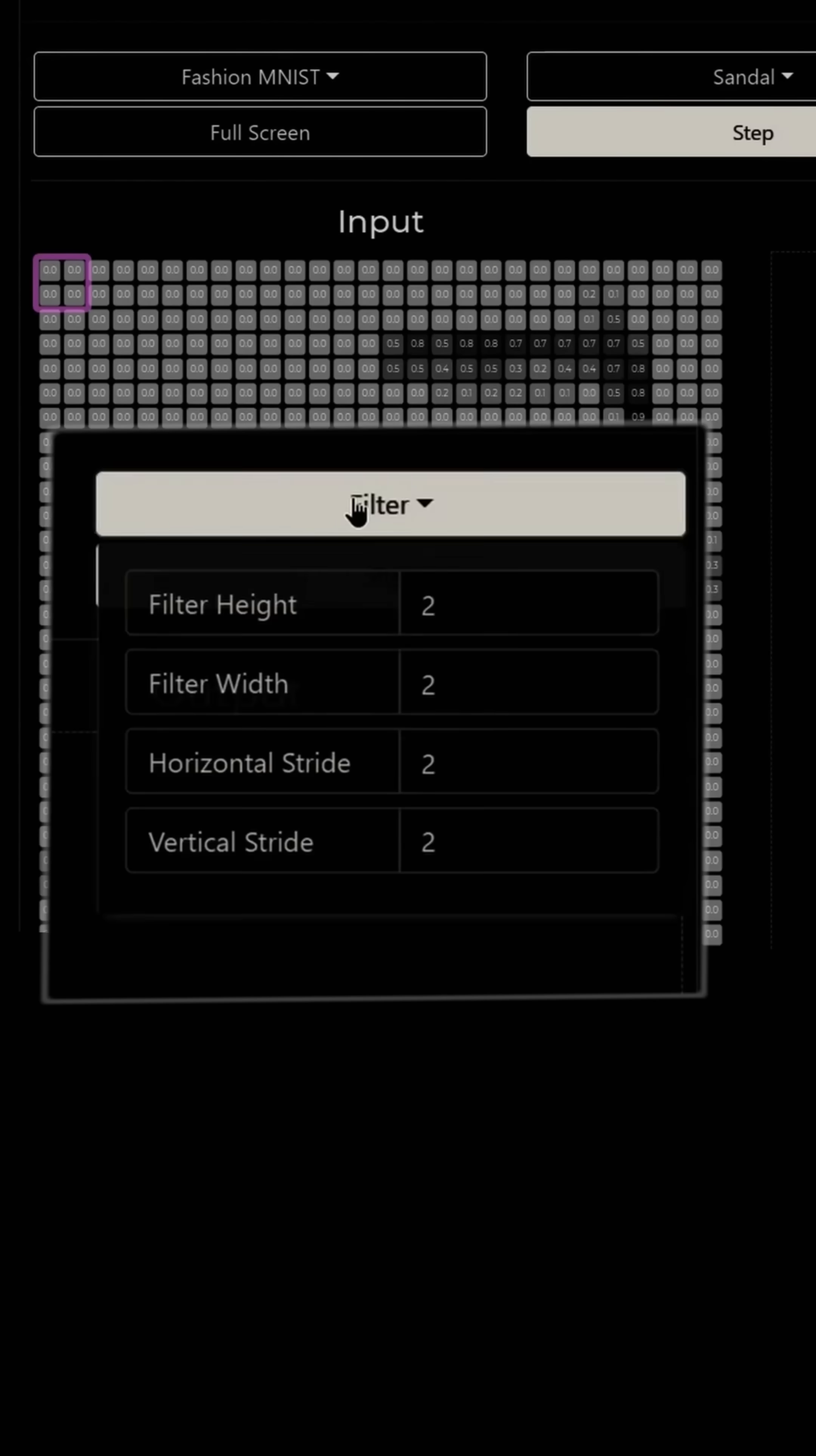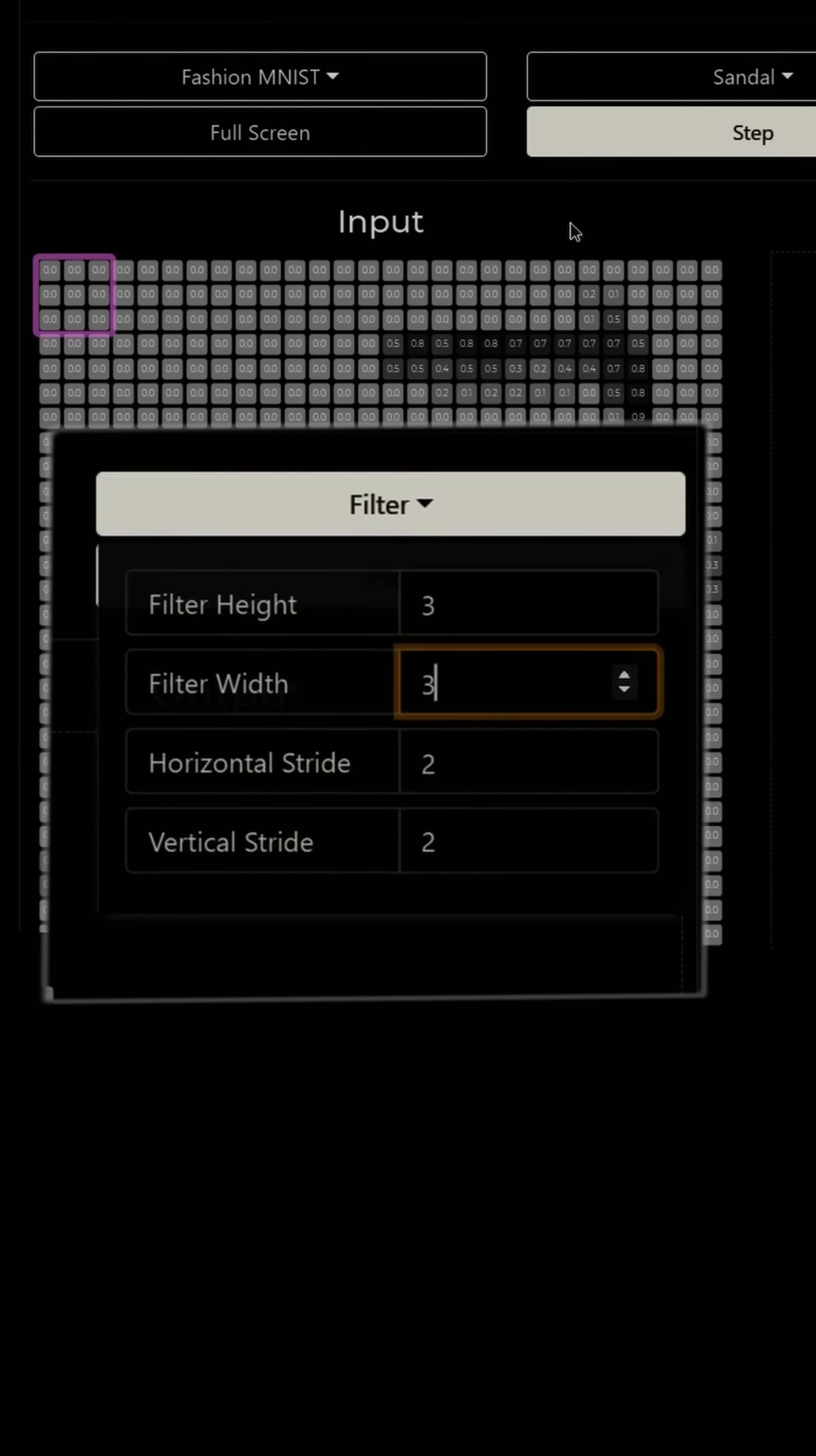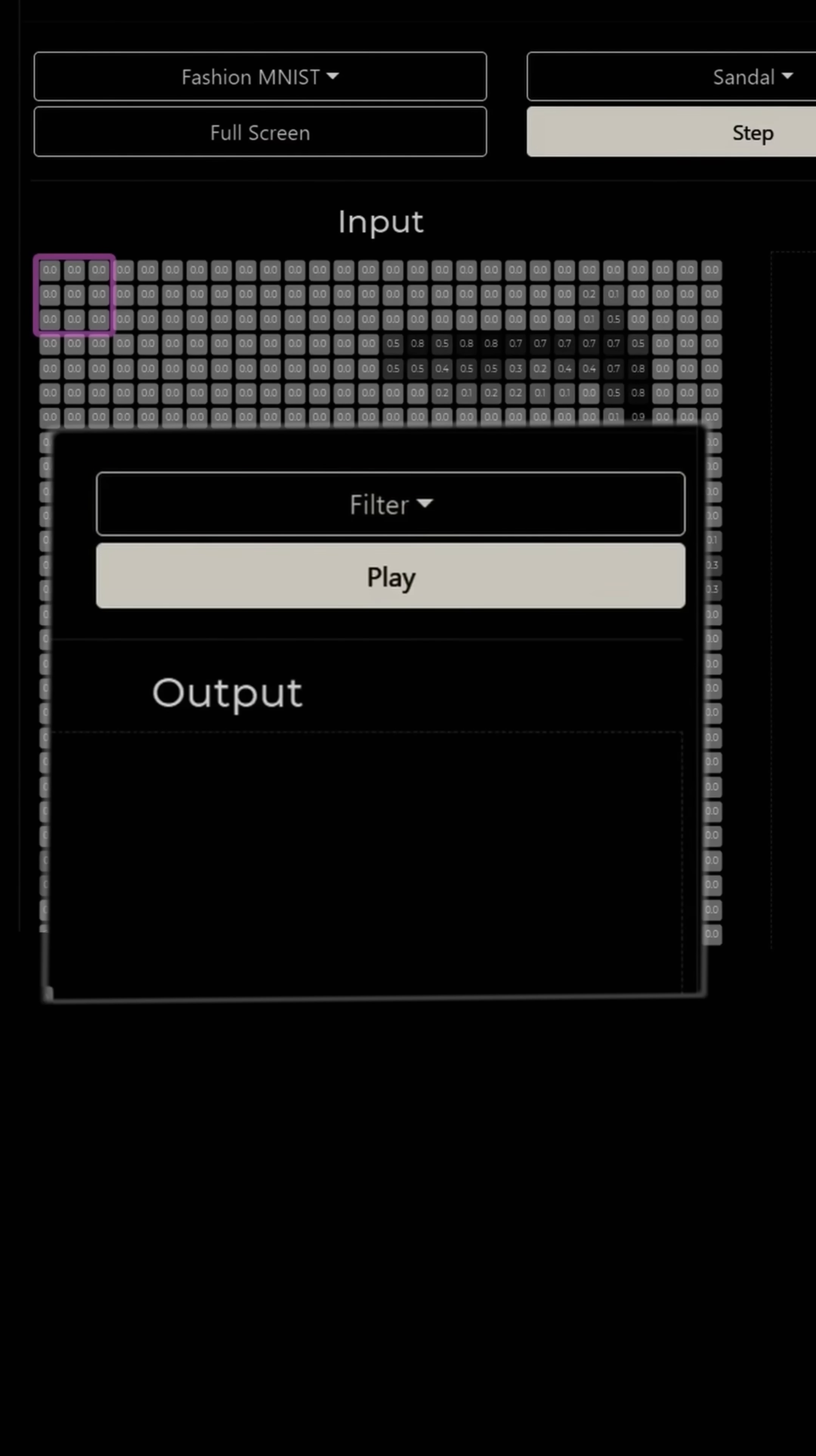All right. And for our filter, let's work with a three by three filter. And we'll continue working with our horizontal and vertical stride of two. And we will just play.